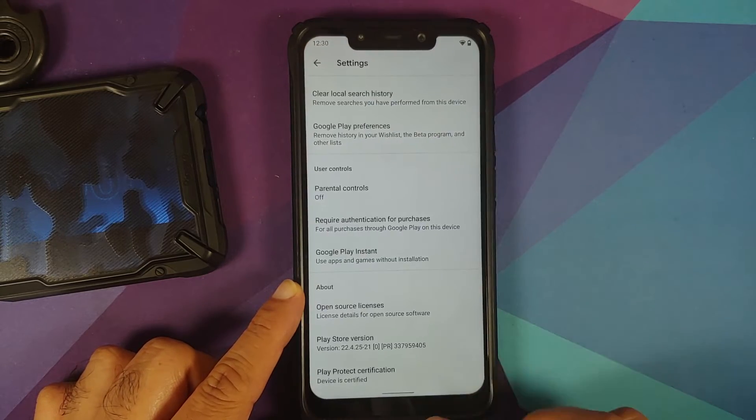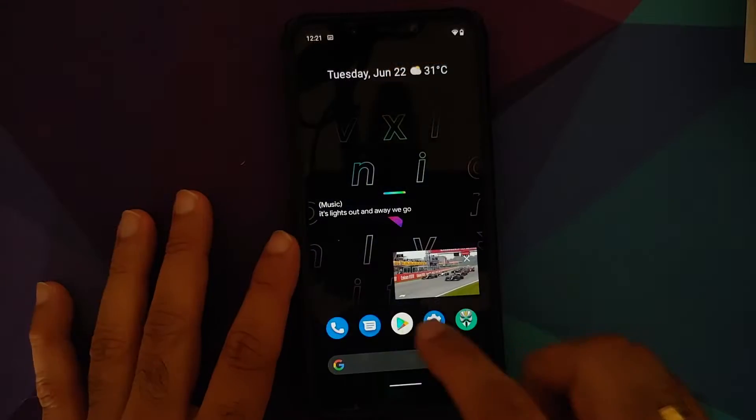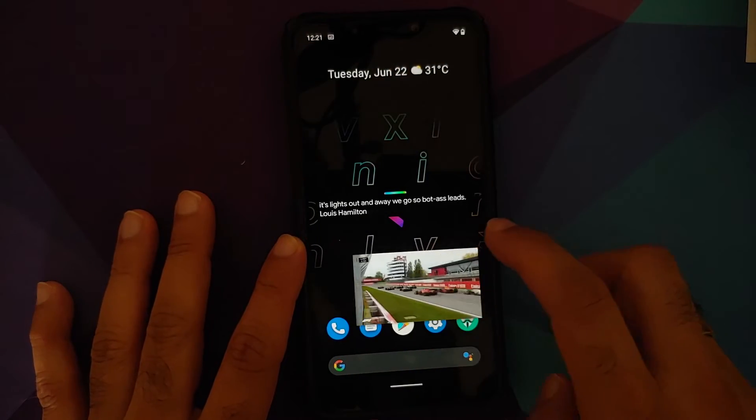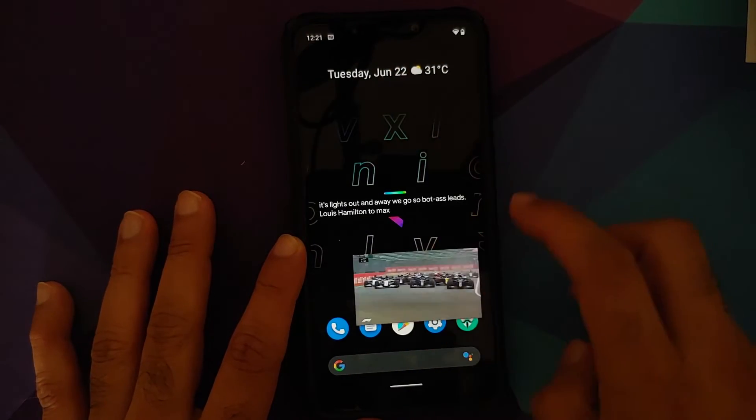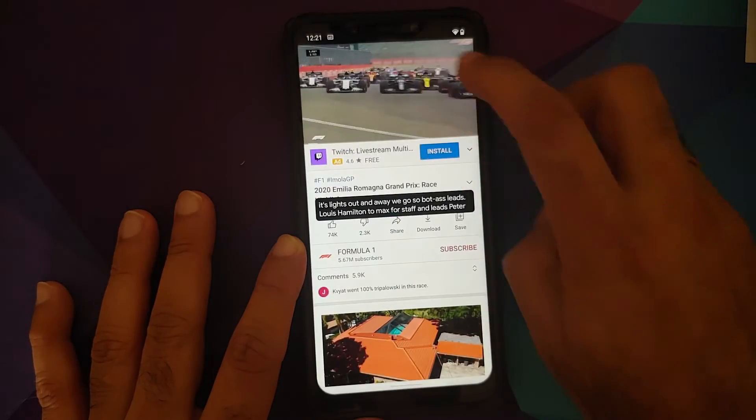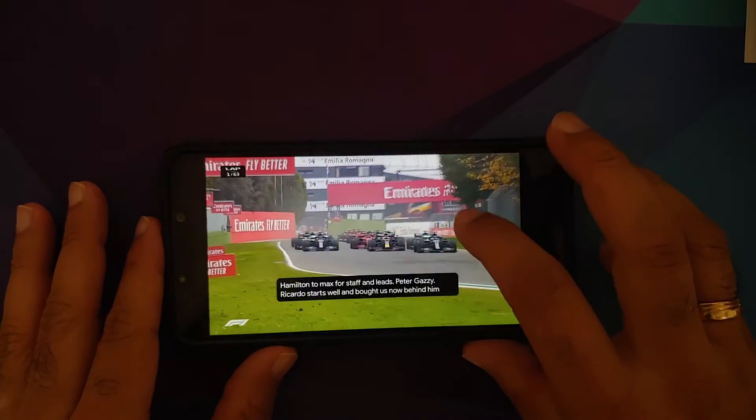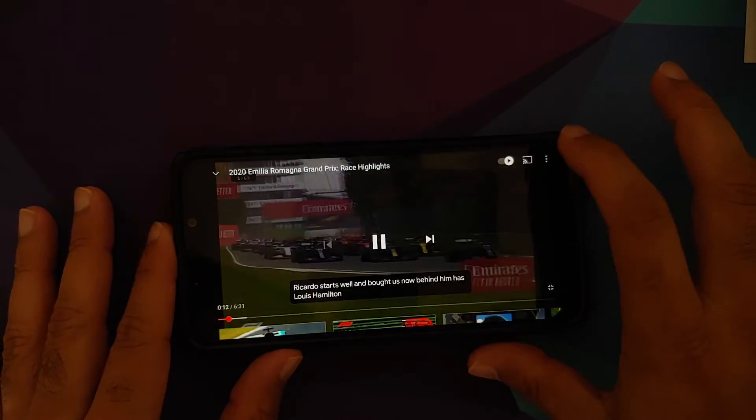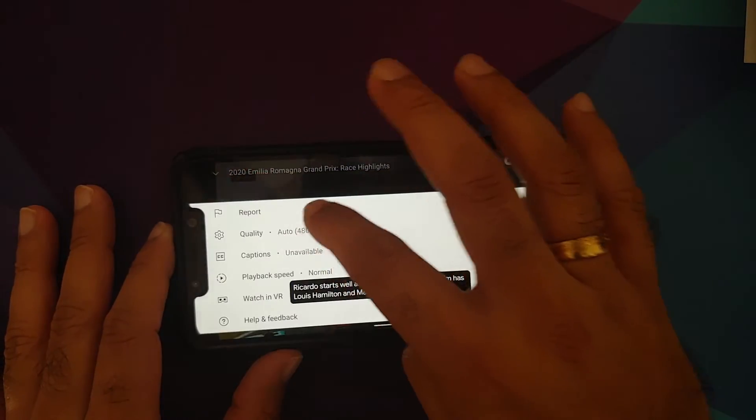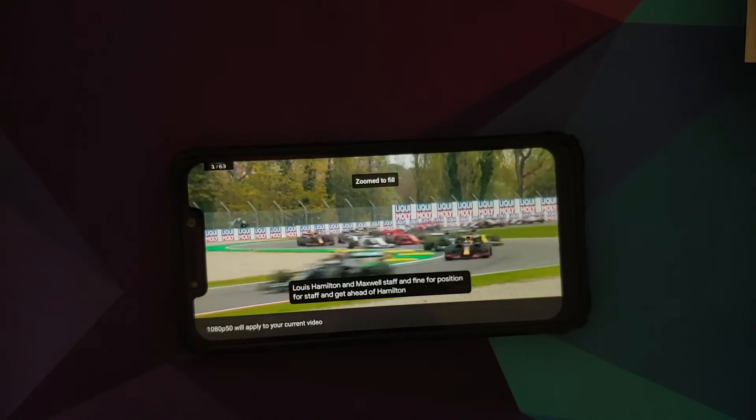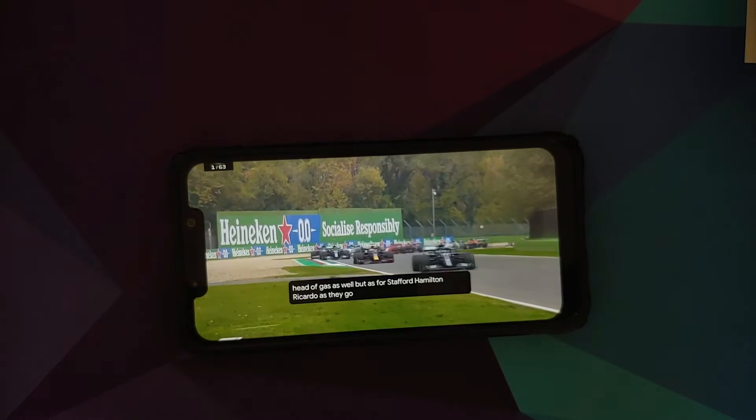In terms of YouTube media playback, everything works absolutely fine. Live caption works, picture in picture works. For picture in picture to work, either you need to have YouTube Premium or you need to be in a specific country if you don't want to buy YouTube Premium.